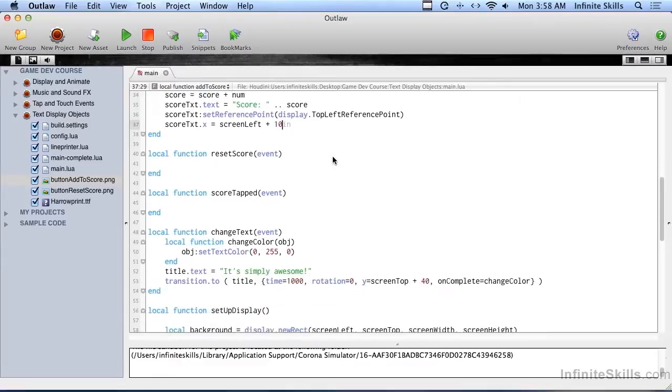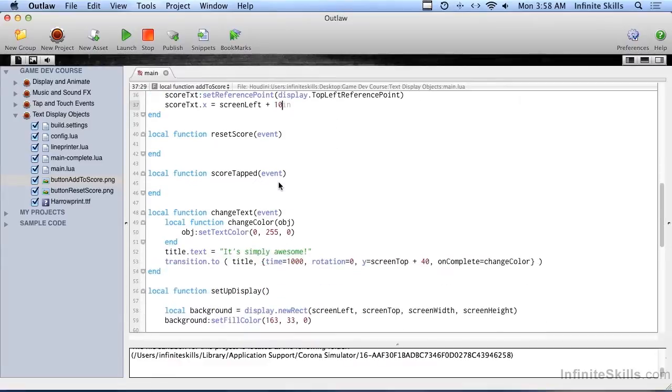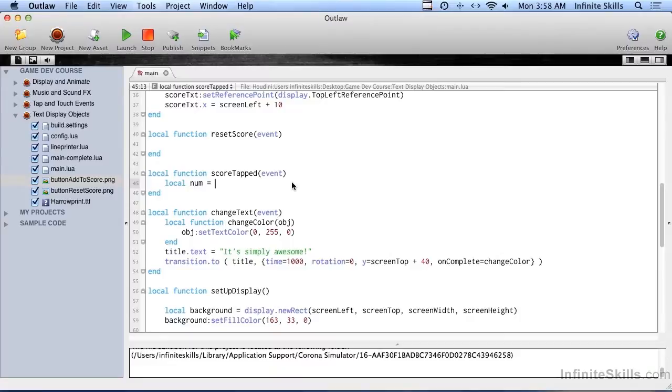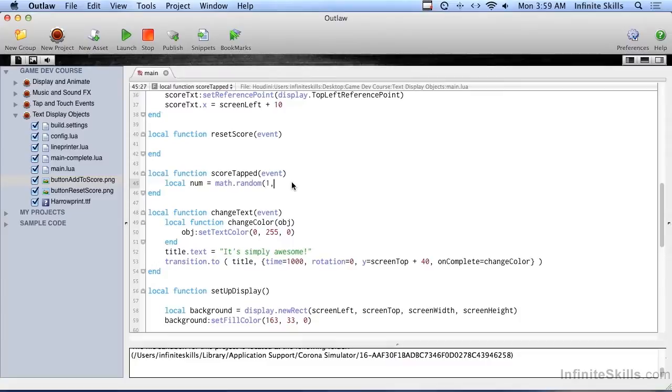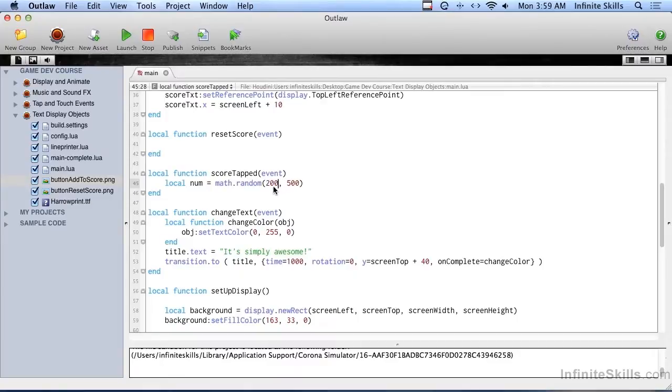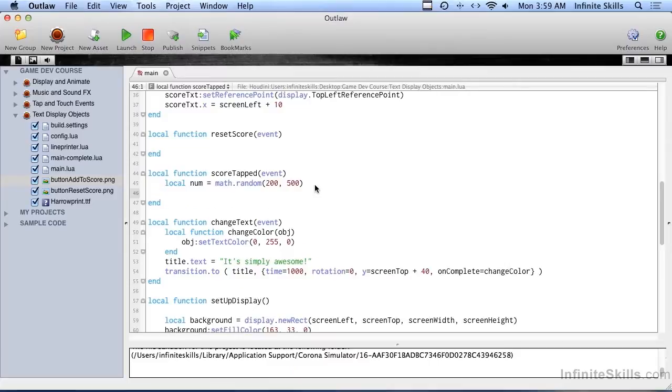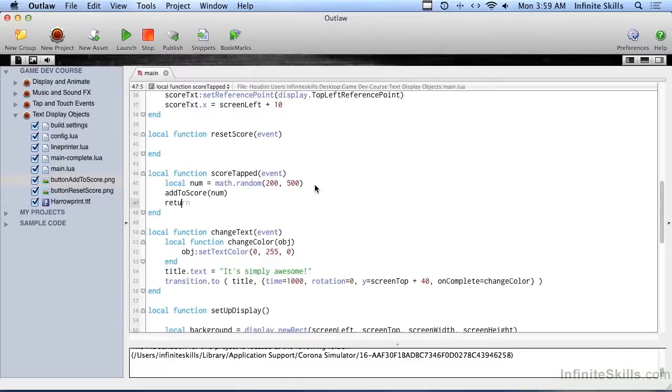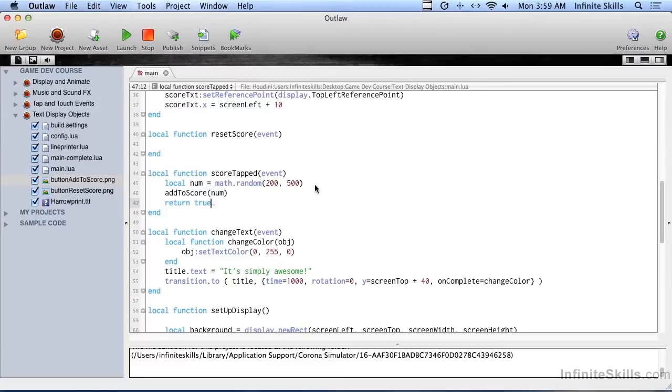To make this work, we need to fill in scoreTapped. And for this one, we're going to do local num equals. And then we're just going to get a random number. And we're going to use a call from the math library in Lua. And it's just math.random. And then 1 to 500. So this is the lowest number we want. This is the highest number we want. Let's say our score is going to be somewhere between 200 and 500 each time. And then we just make a call to addToScore and pass in that number. And then we'll go ahead and return true. Because this is coming from the button that's being tapped for the tap event.